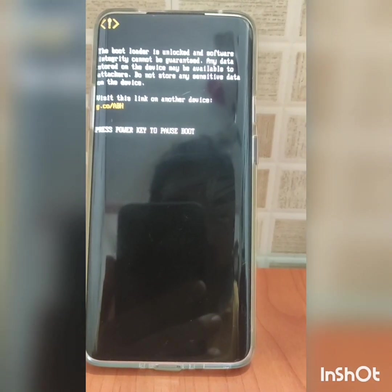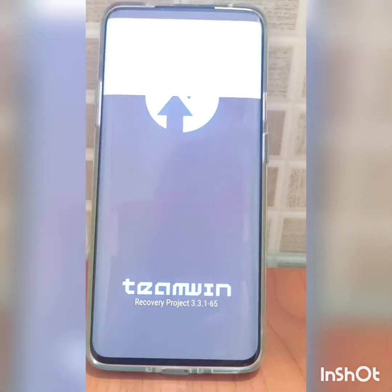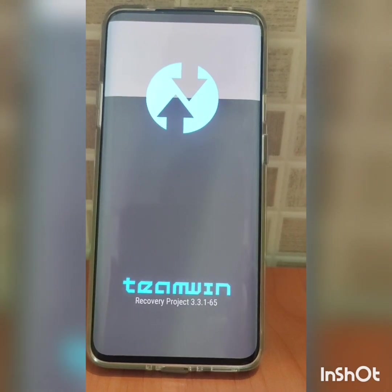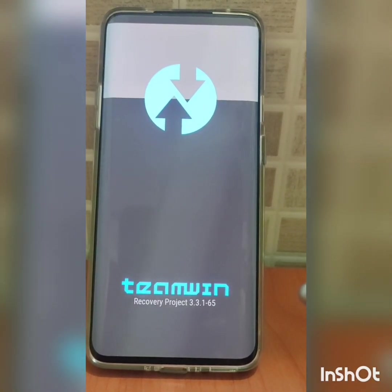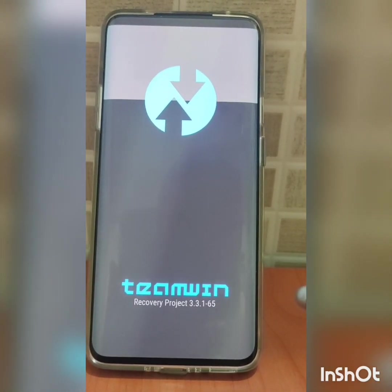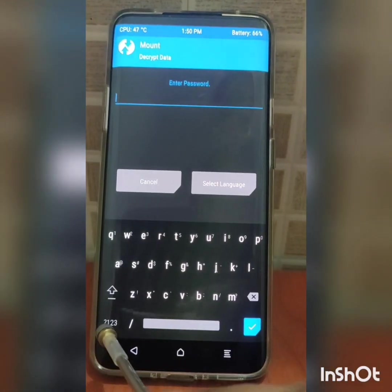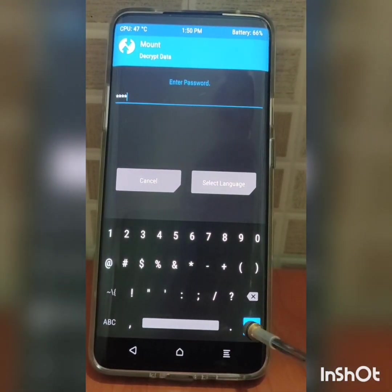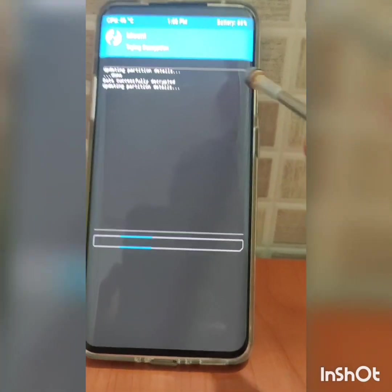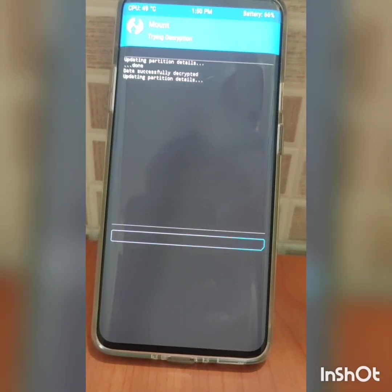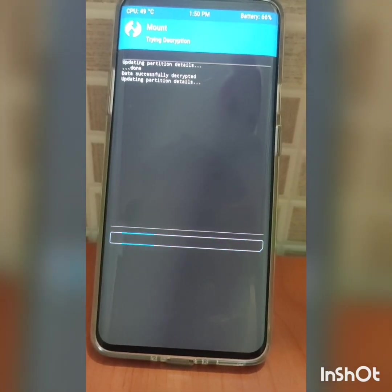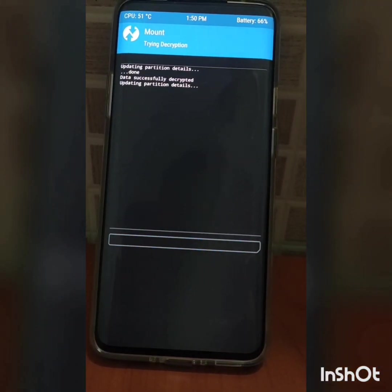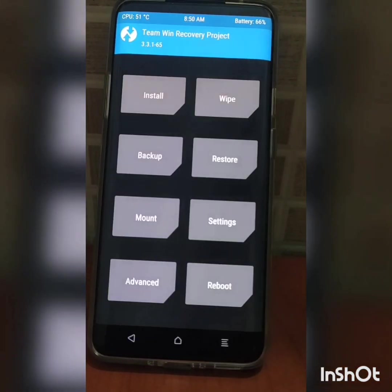So it's booting to the recovery right now. I need to install my password here - this is the phone password. So we skipped successfully right now.